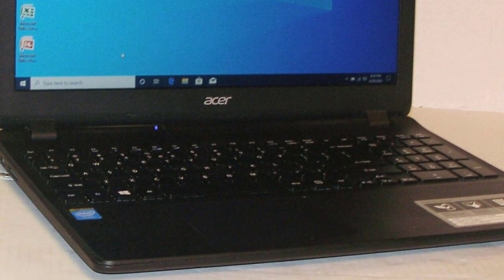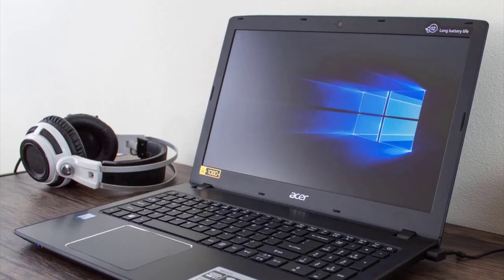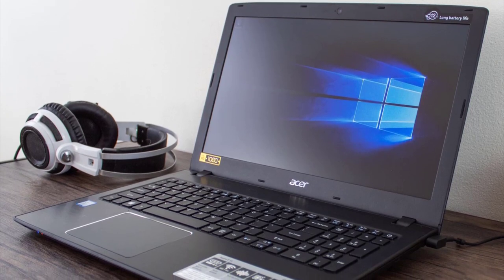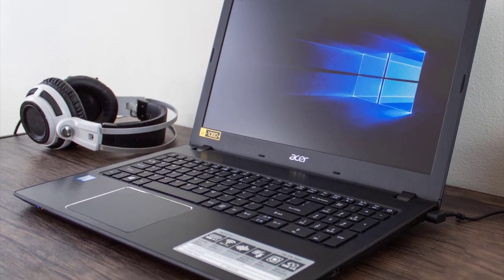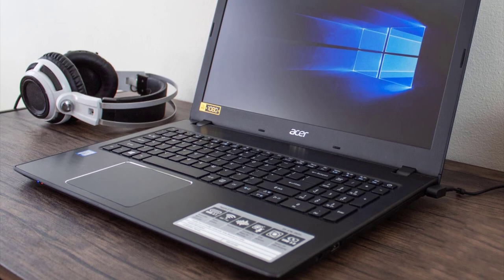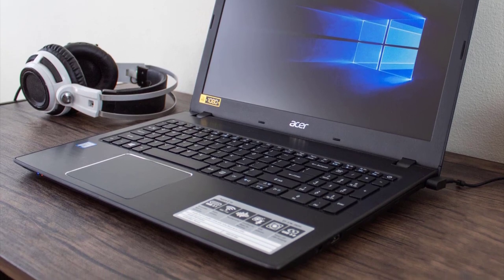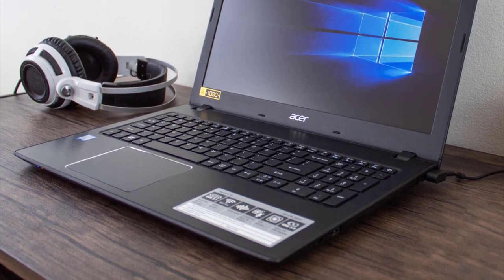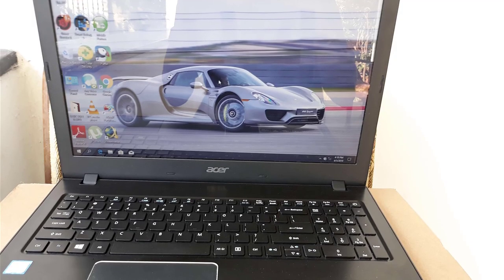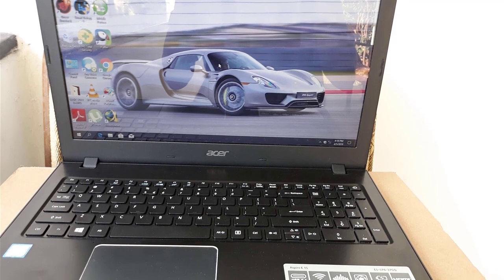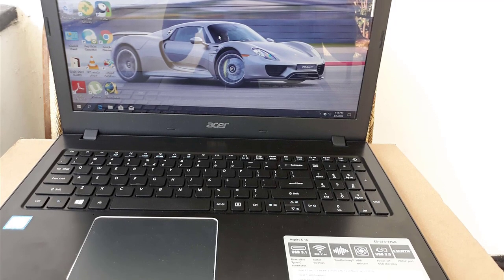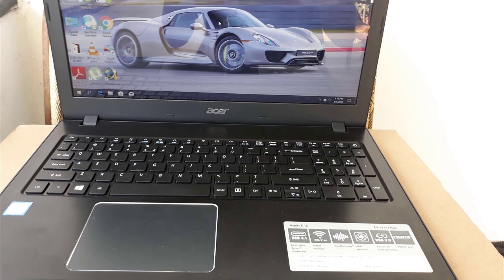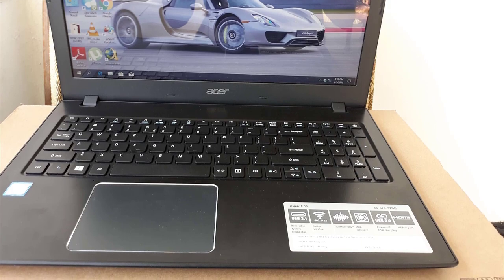The Aspire E brings along a wider array of connectivity options to the table in the form of two USB 3.0 connectors, a full-sized Ethernet port, VGA out, HDMI out, USB Type-C 3.1 port in the left and the DVD drive, a 3.5mm audio jack and a third USB port in the right.